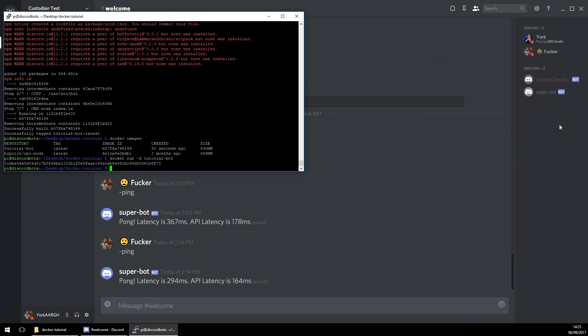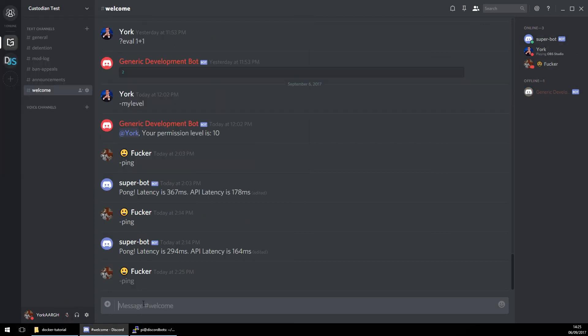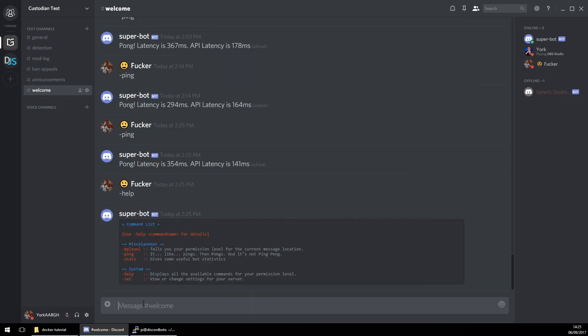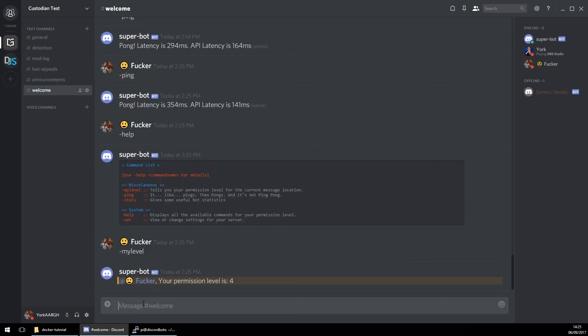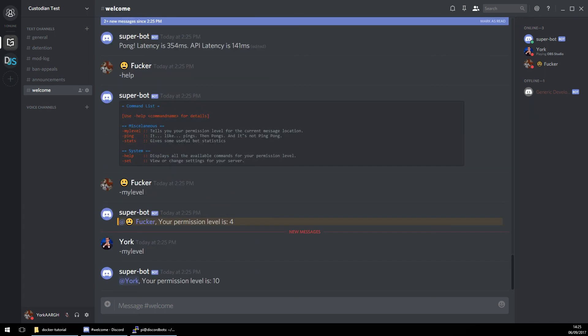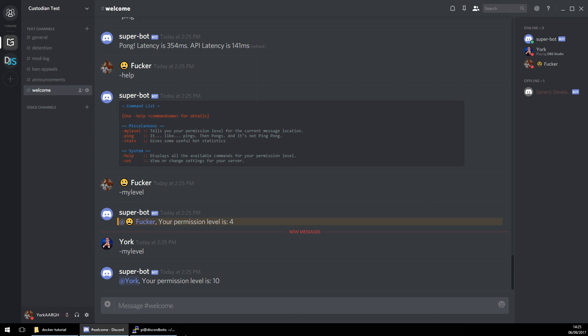Now if that runs, super bot should come online any second. And it is now online! Ping, help, set — yeah. What's my level? I'm permission level four, but if I go to my main account and do my level, I am level 10. See, that is working beautifully.